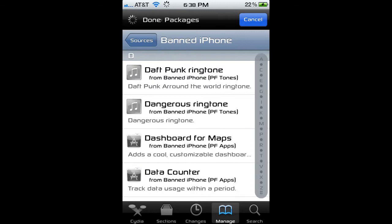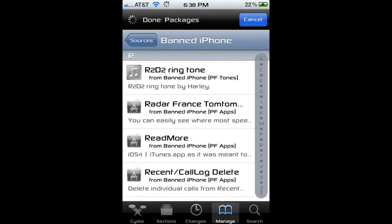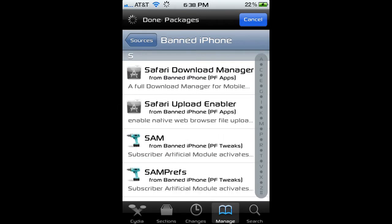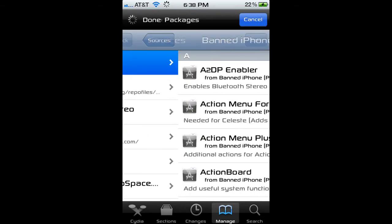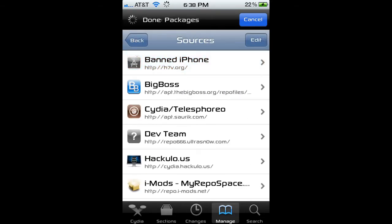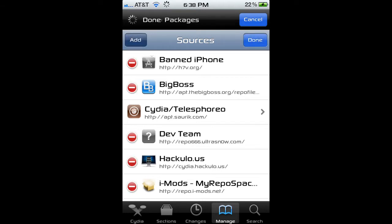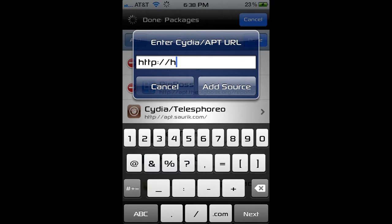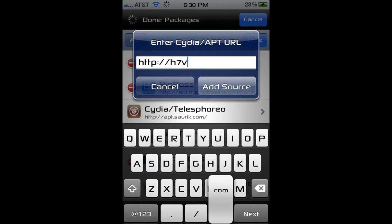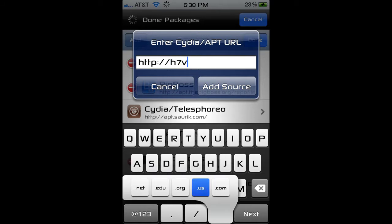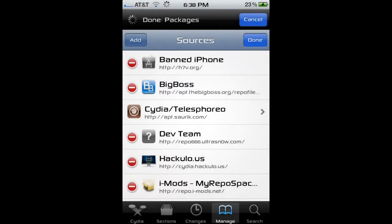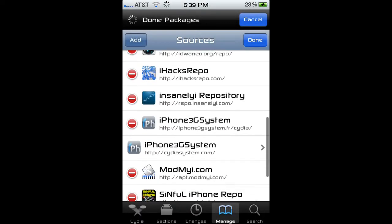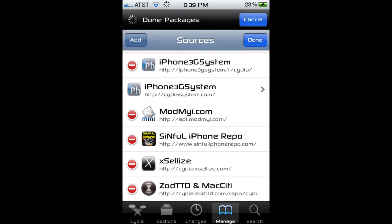There's BannedIPhone, which is h7v.org. By the way, all the sources will be in the description. h7v.org — be sure to include a slash at the end all the time.